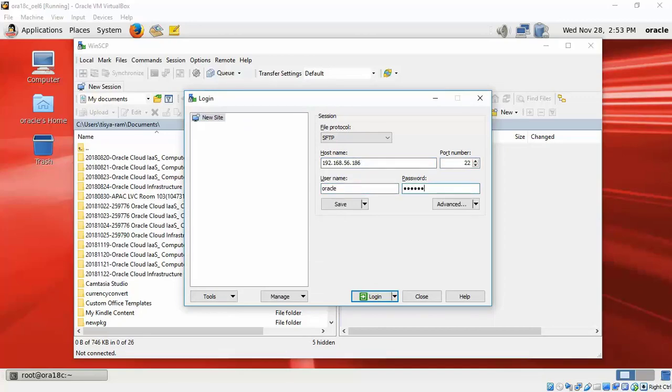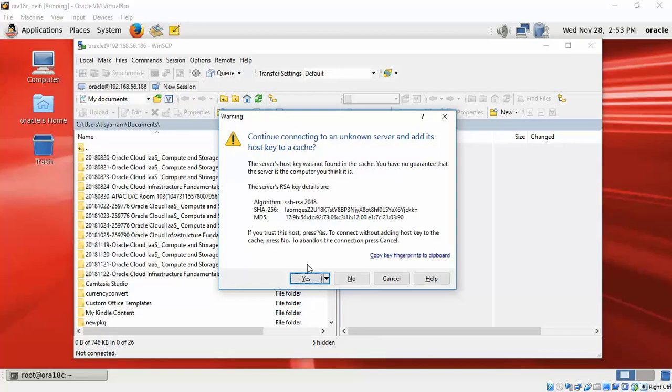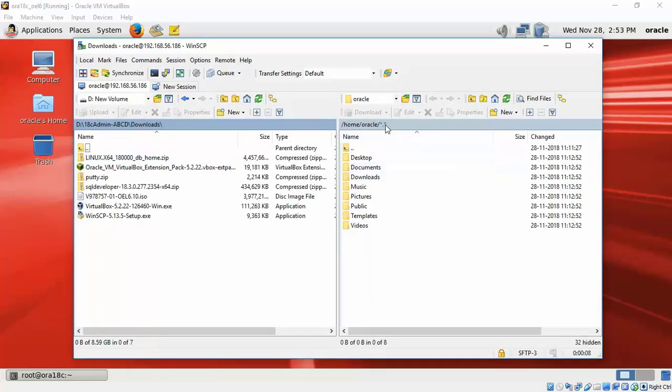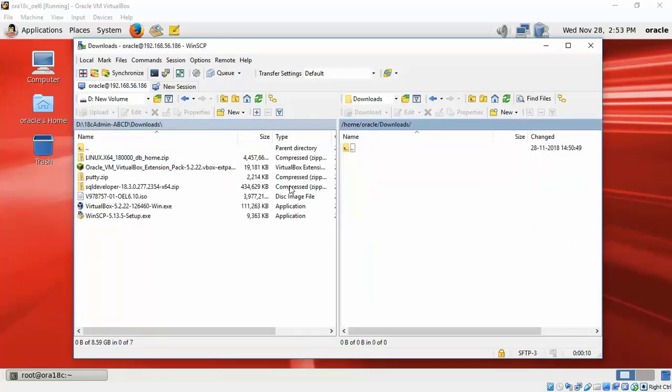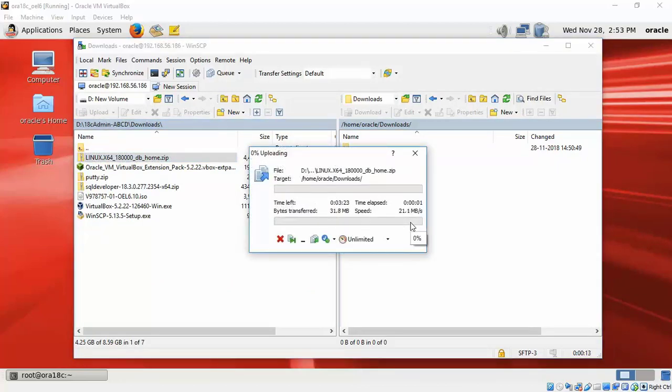Use WinSCP. Give the IP address, login, and on the left-hand side is your Windows laptop. Navigate that. On the right-hand side is the path to the VM, and copy the file - the zip of the Oracle database software.